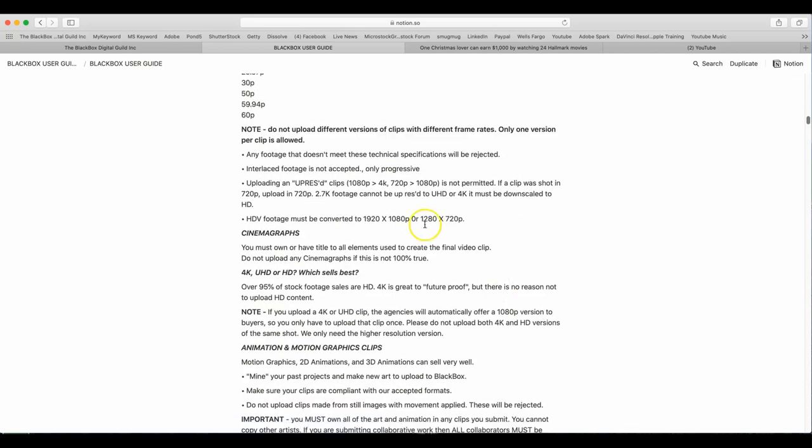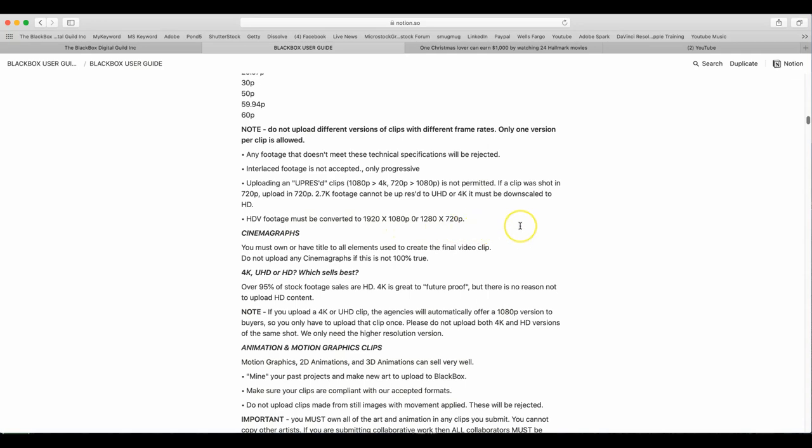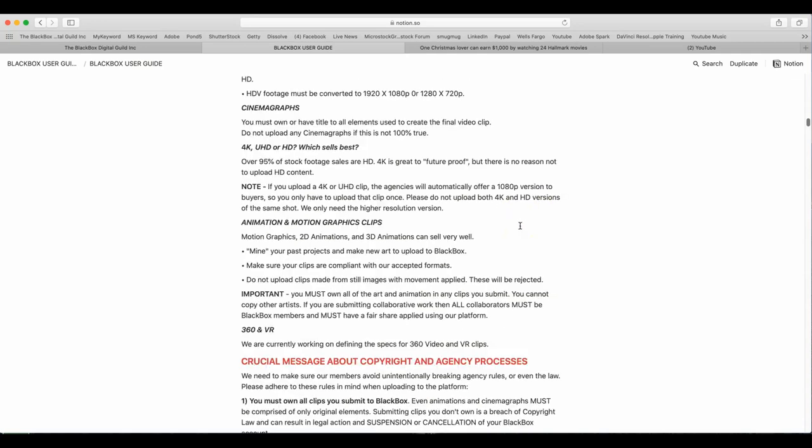Note, do not upload different versions of clips with different frame rates. Only one version per clip is allowed. Any footage does not meet these technical specifications will be rejected. Interlaced footage is not accepted, only progressive footage. Uploading upscaled or uprezed clips is not permitted. If a clip was shot in 720, upload 720. 2.7K footage cannot be upresed to UHD or 4K. It must be downscaled to HD. HDV footage must be converted to 1920 by 1080p or 1280 by 720p.